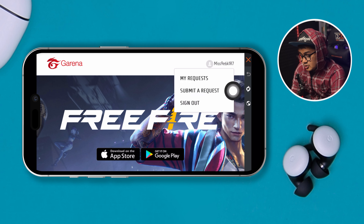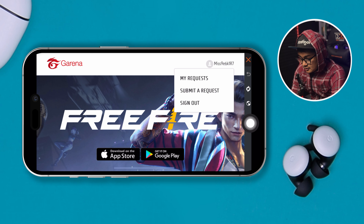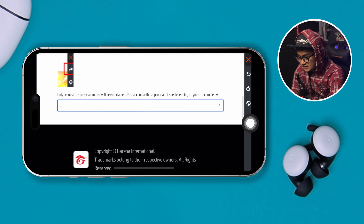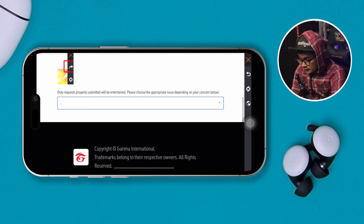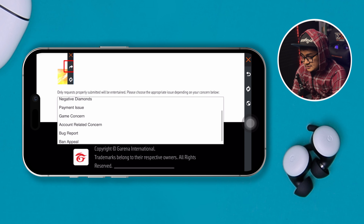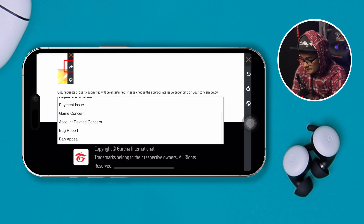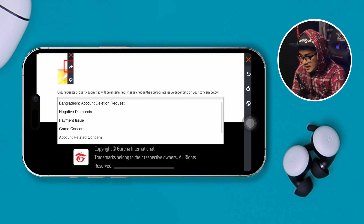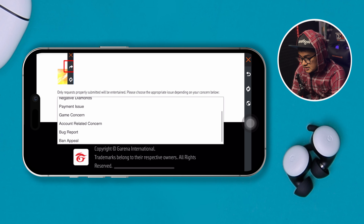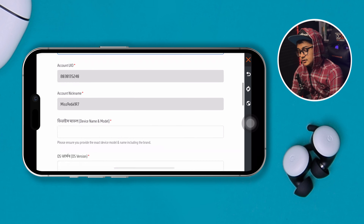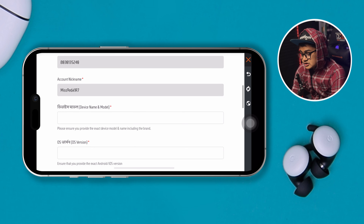Now if you scroll down here you can actually see there are articles that can be related to your problem. If you want to talk to them, first you have to tap on the profile. From there it says 'My Request' and 'Submit Your Request.' All you have to do is tap 'Submit a Request' and then scroll down to see the box, and you have to select that.